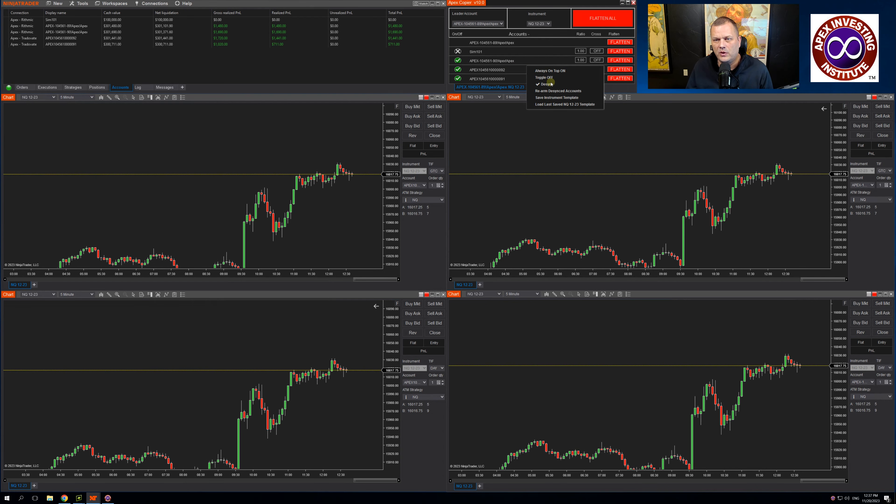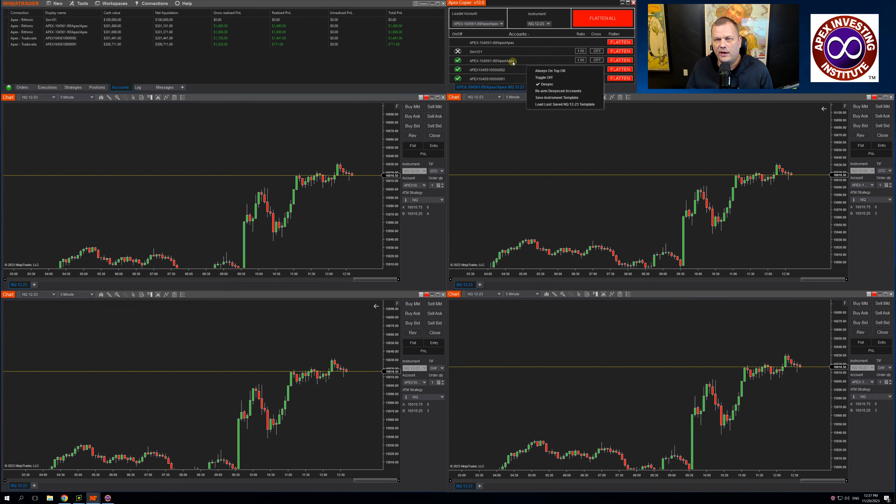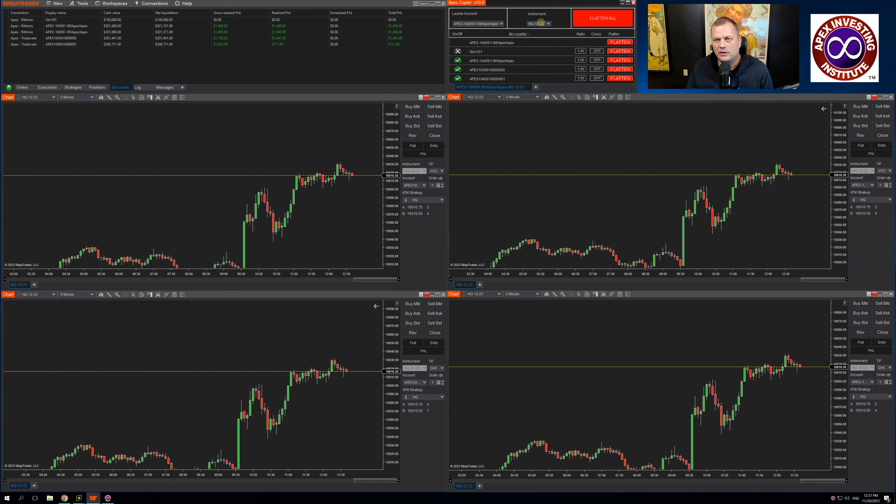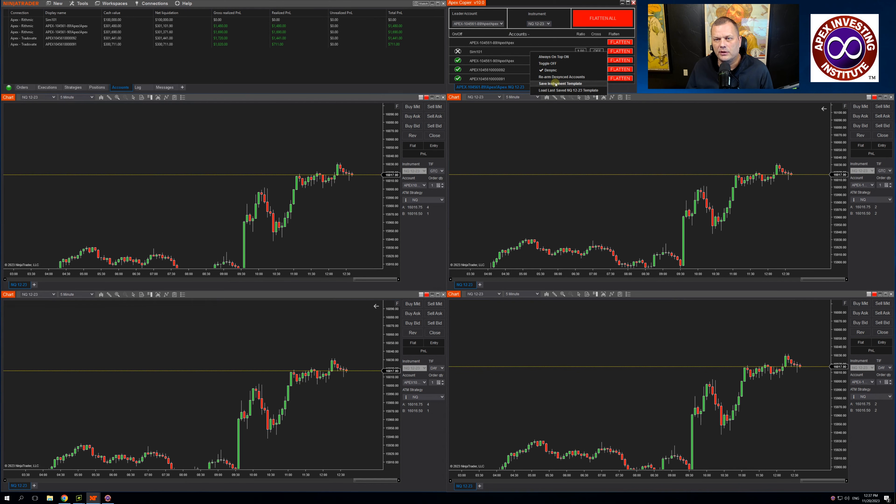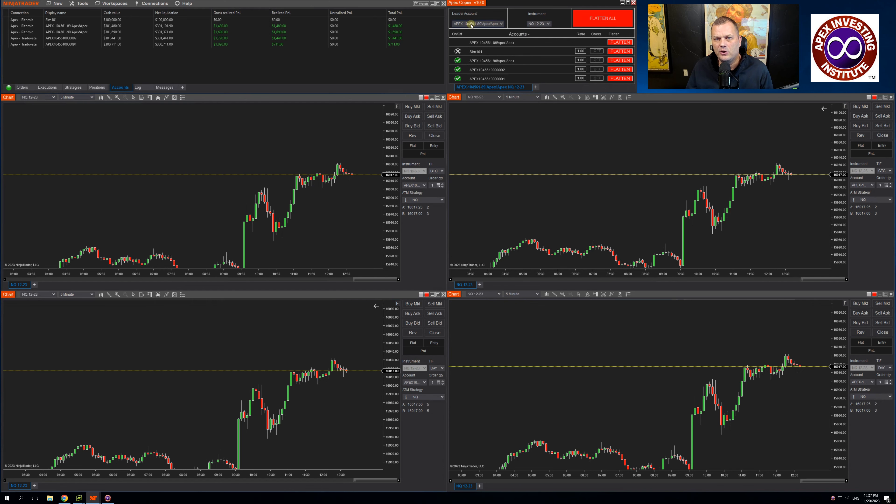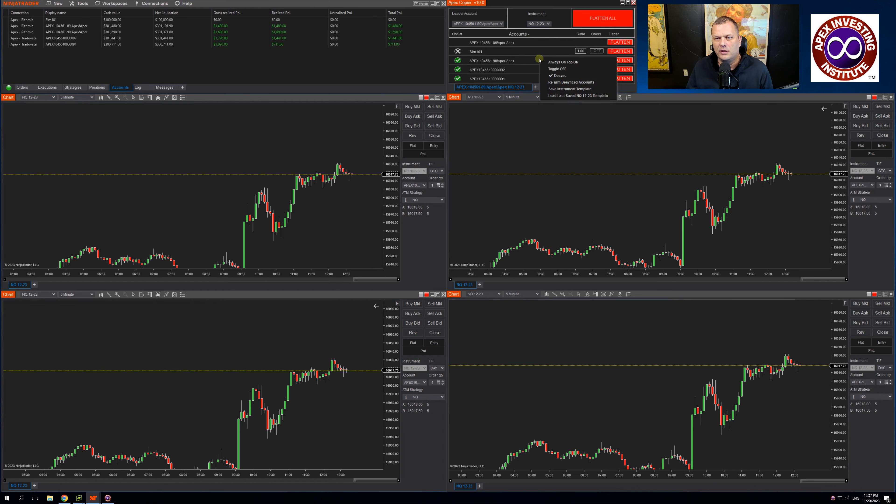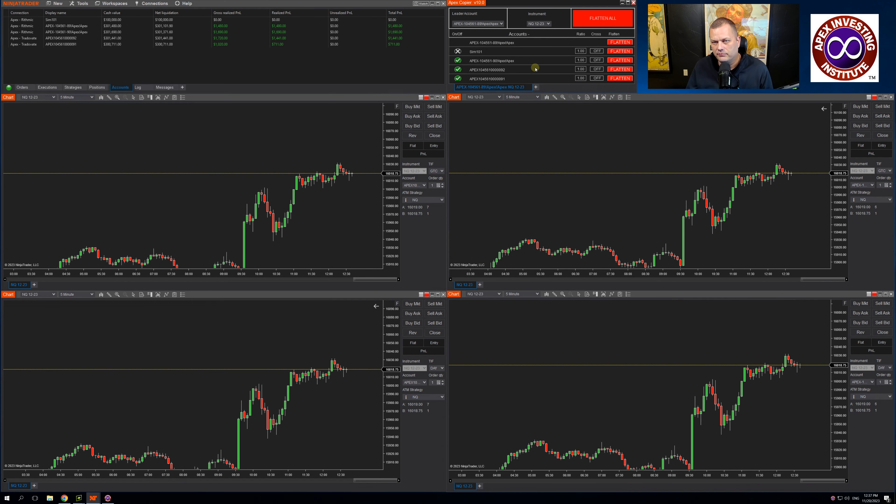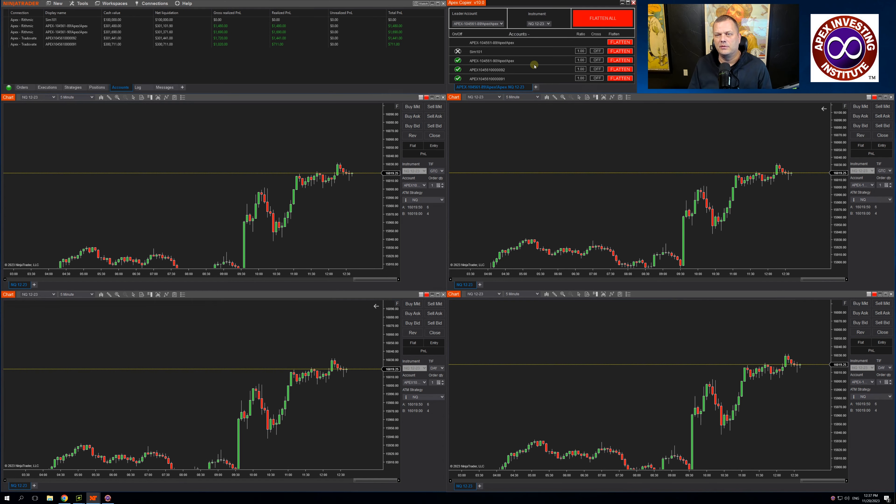The save instrument template, this saves the instrument that you have open. So if I were to click save instrument template, I now have it saved the template for NQ with this configuration. I can go in and click load last save template and that's my saved template.